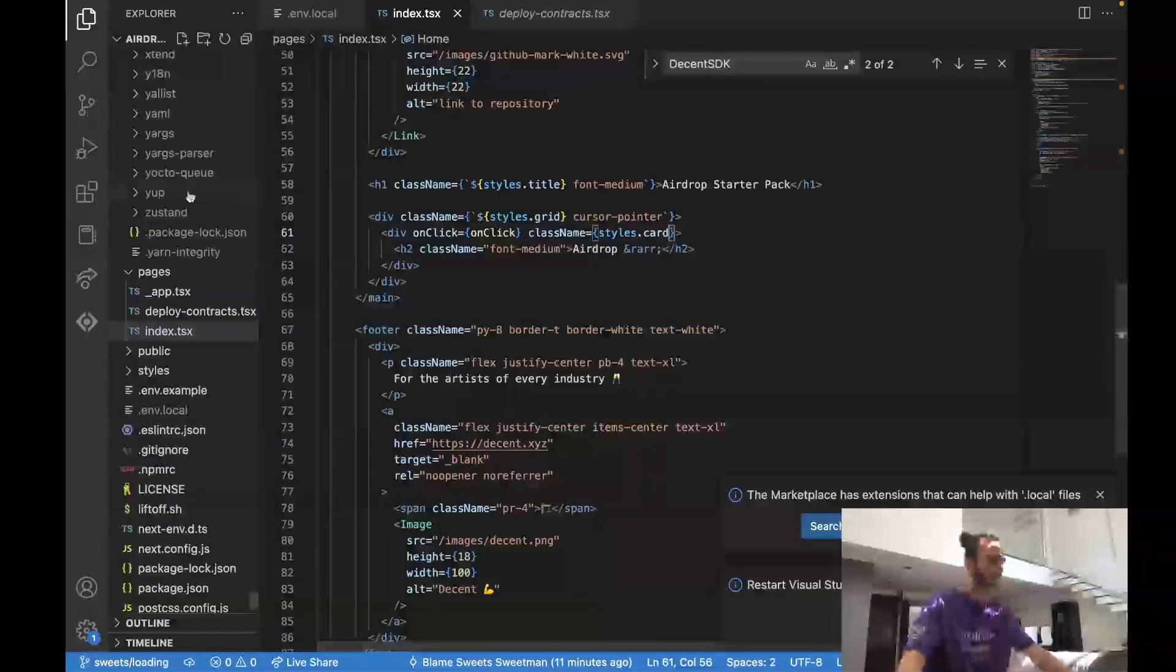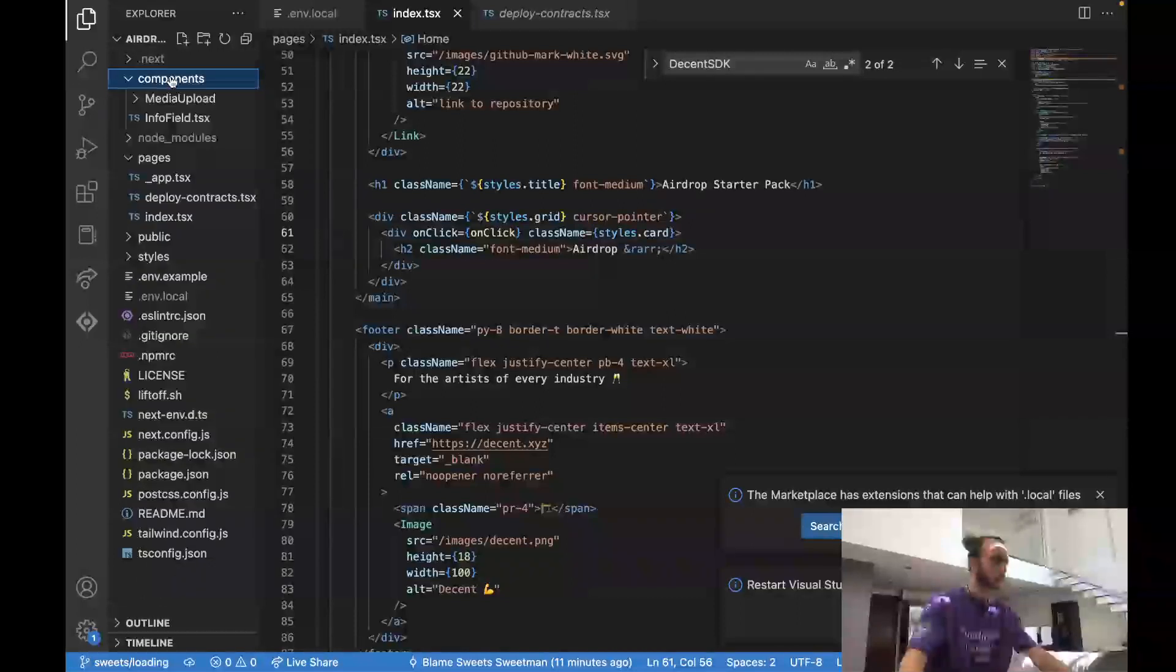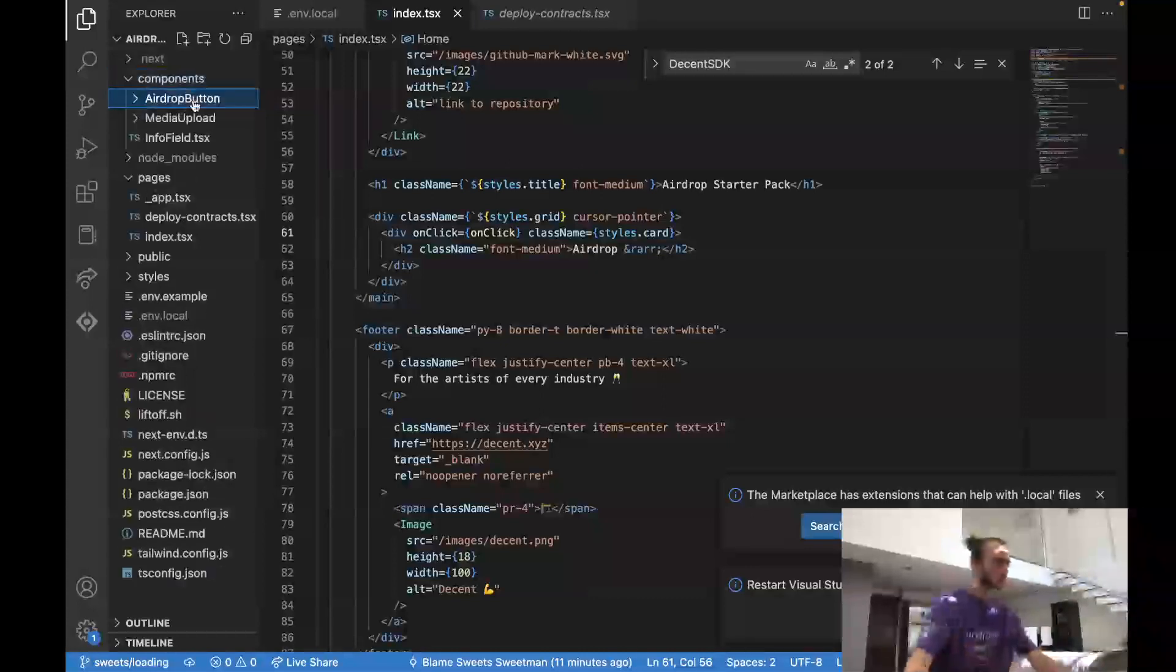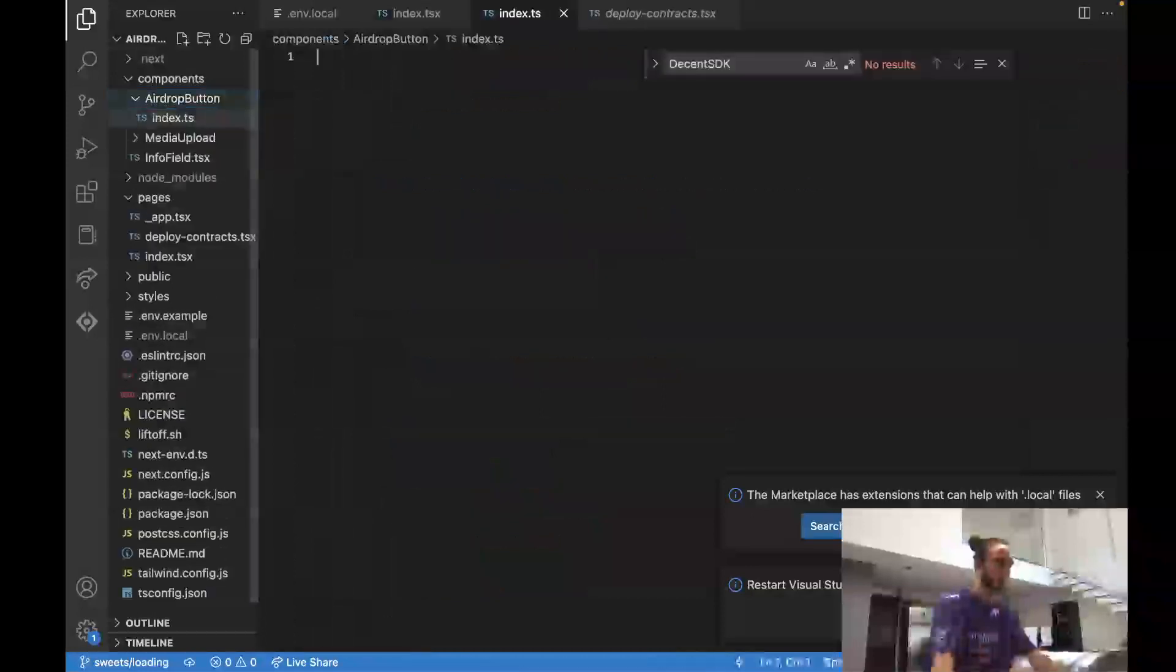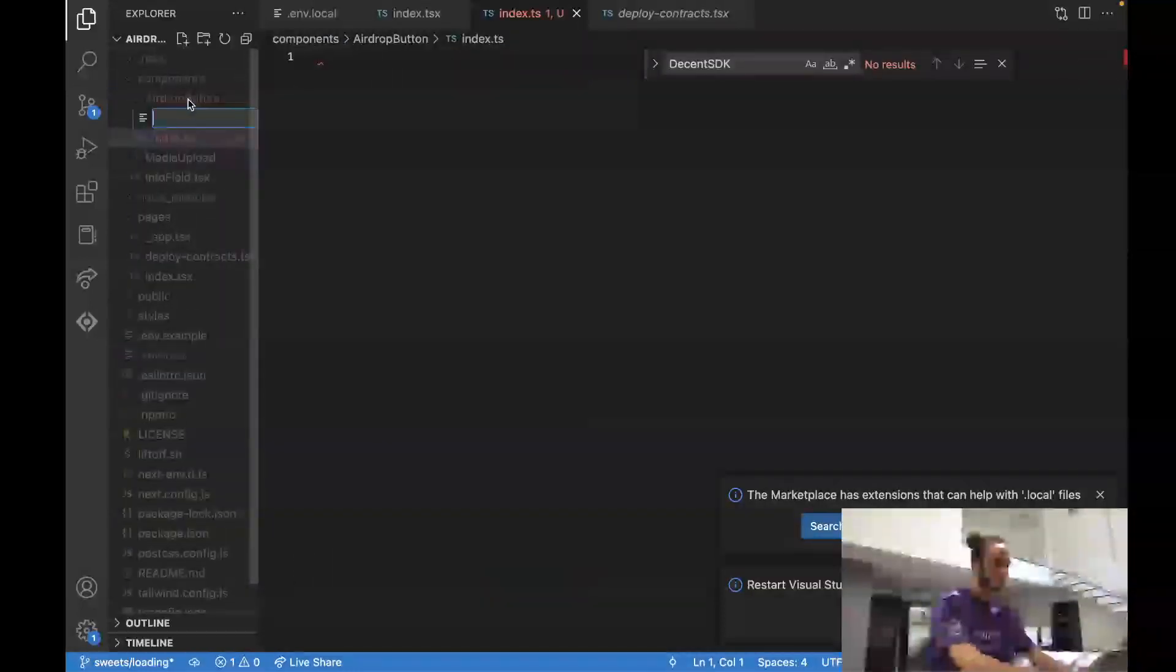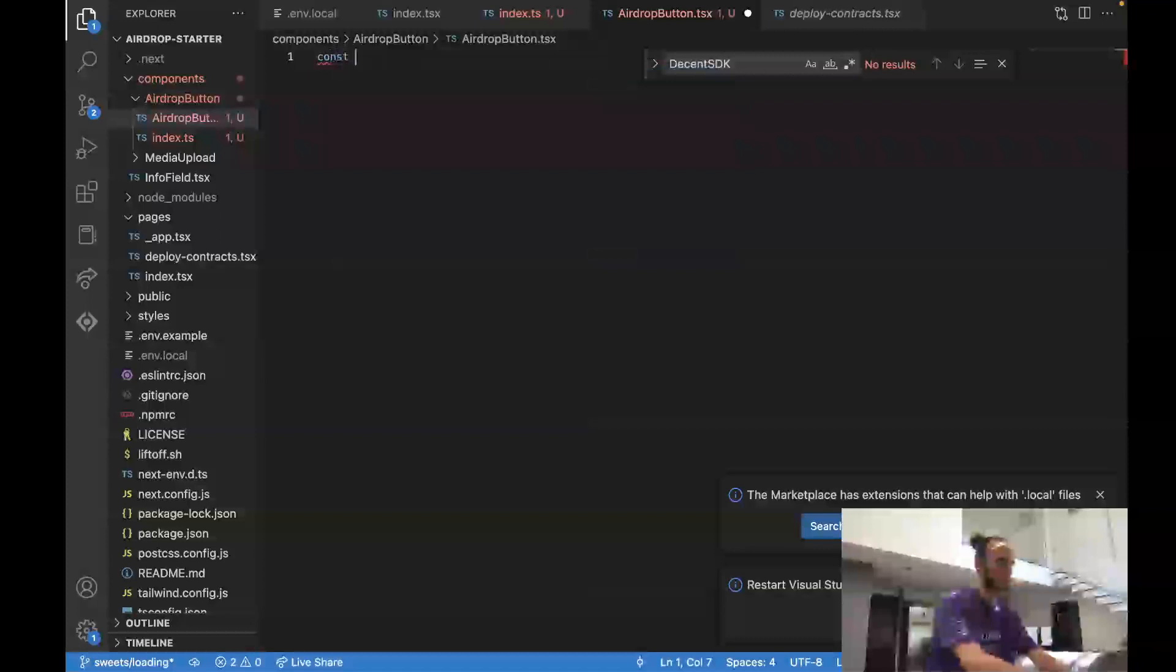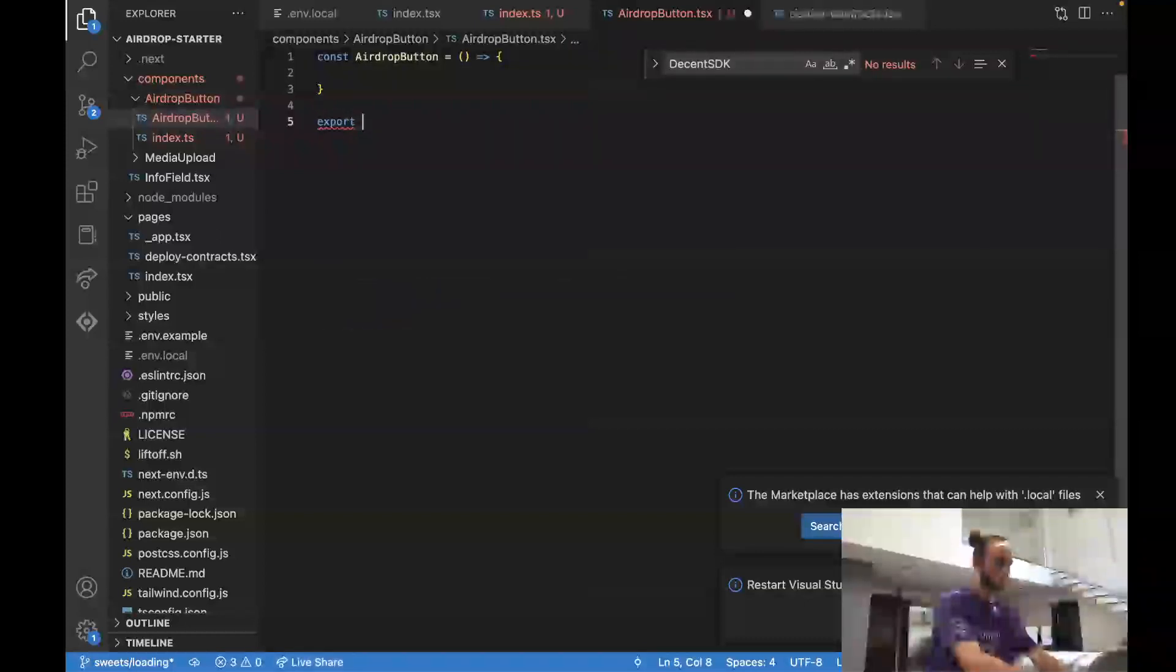Step one, let's create our new component. So we've got a components folder and we're going to create a new folder called airdrop button. Inside of here I'm going to put two files: one index.ts, the other one is going to be airdrop-button.tsx. We'll define this one first with const airdropButton equals an arrow function, and then we'll export it.